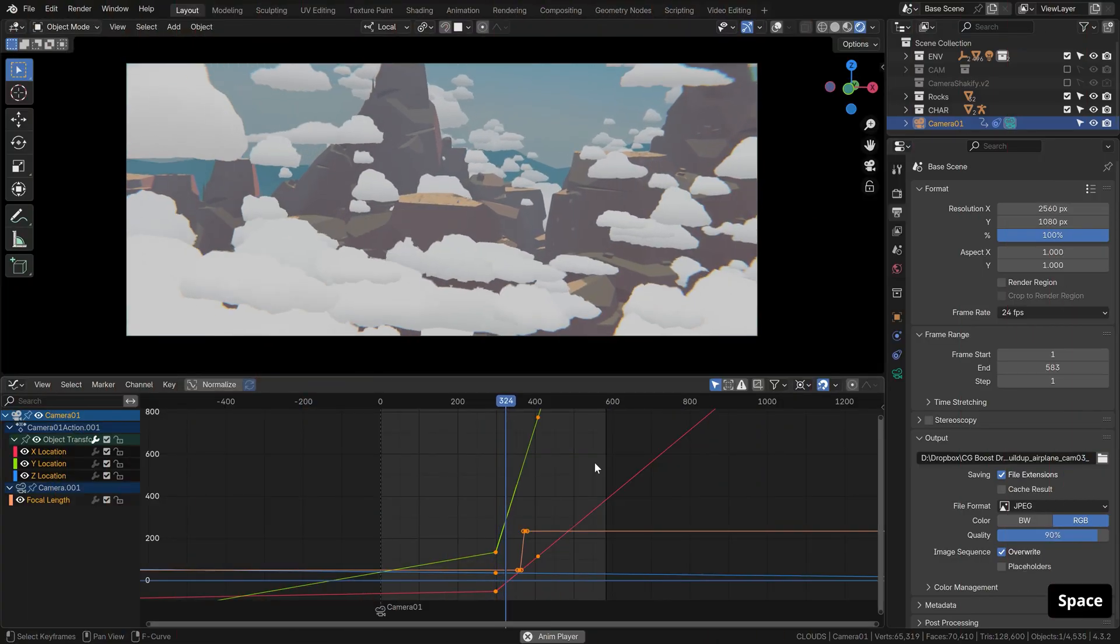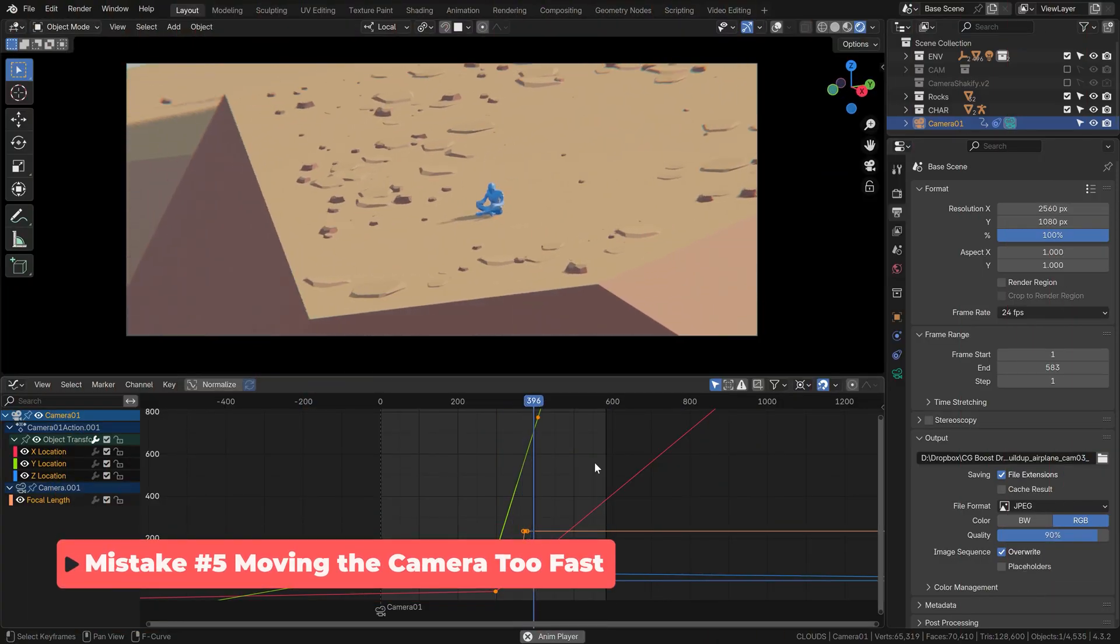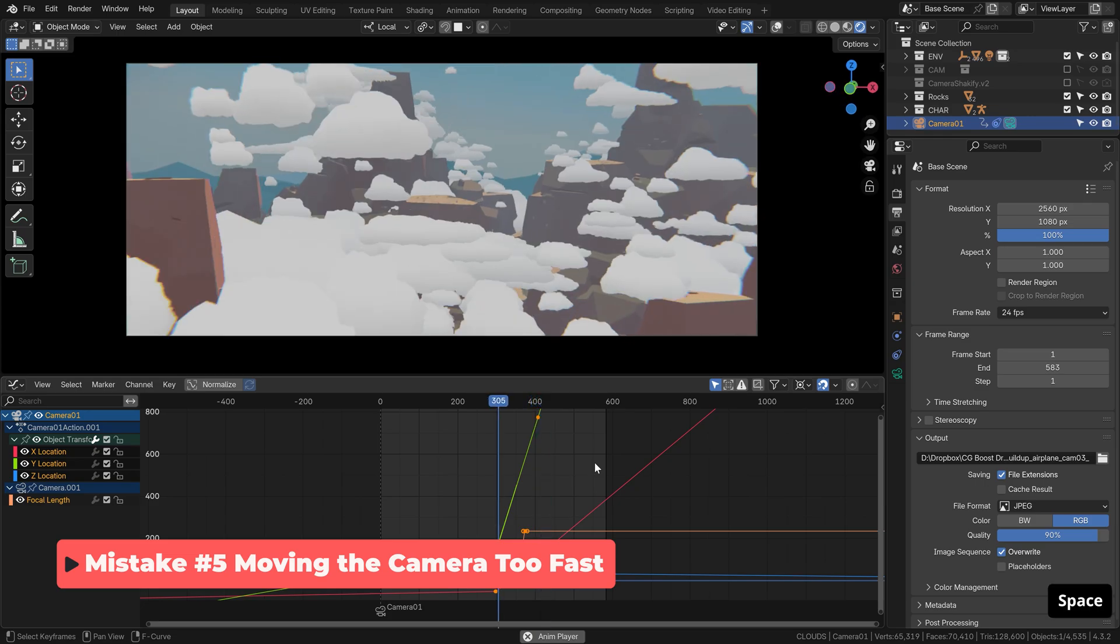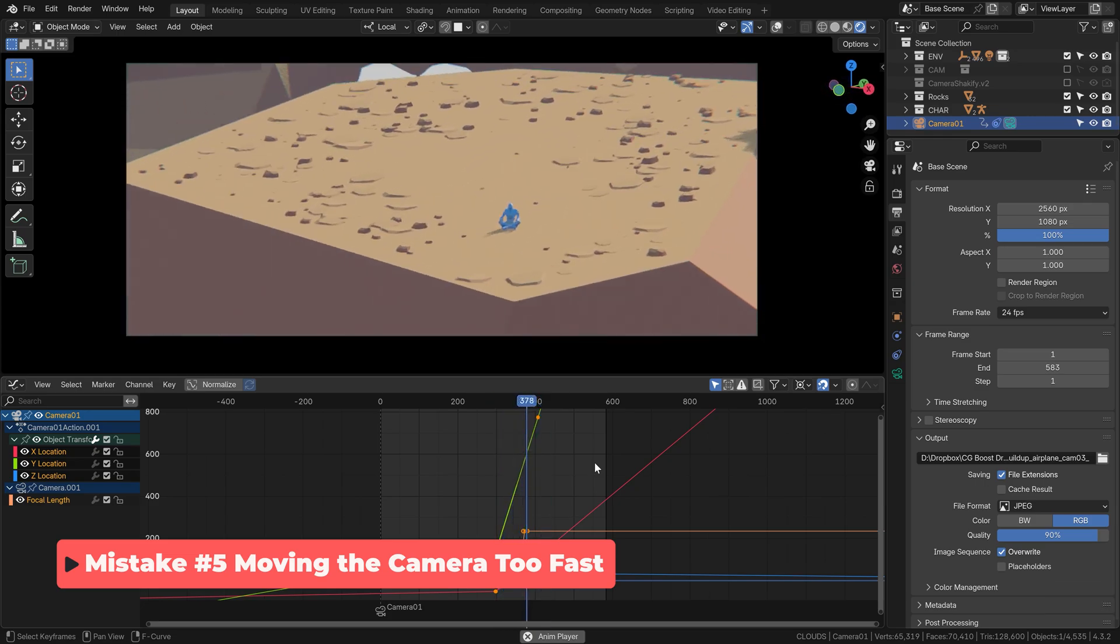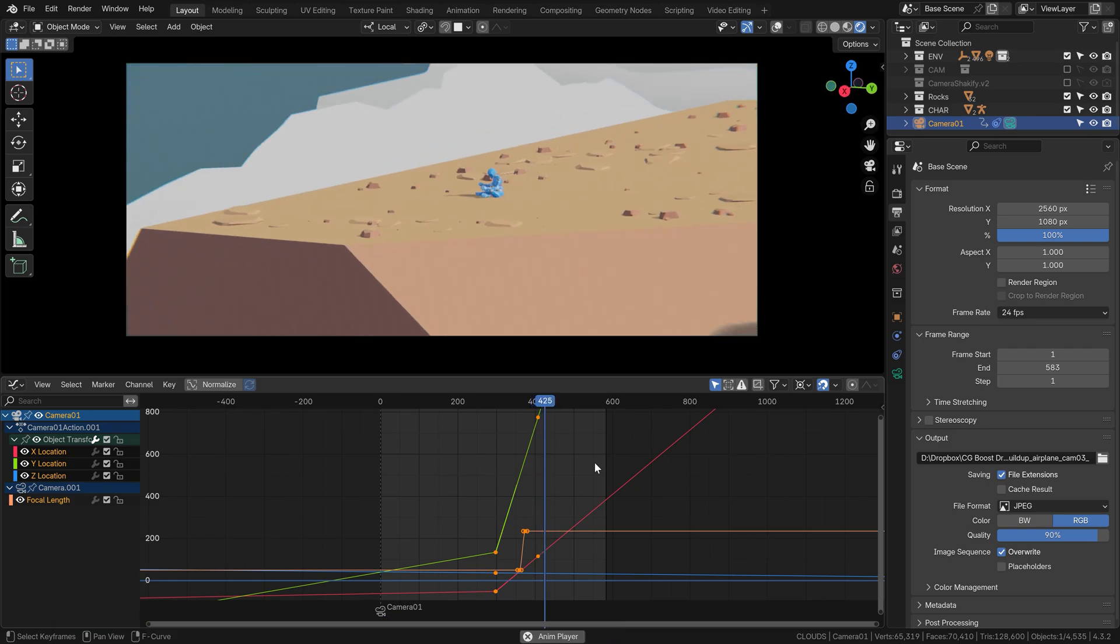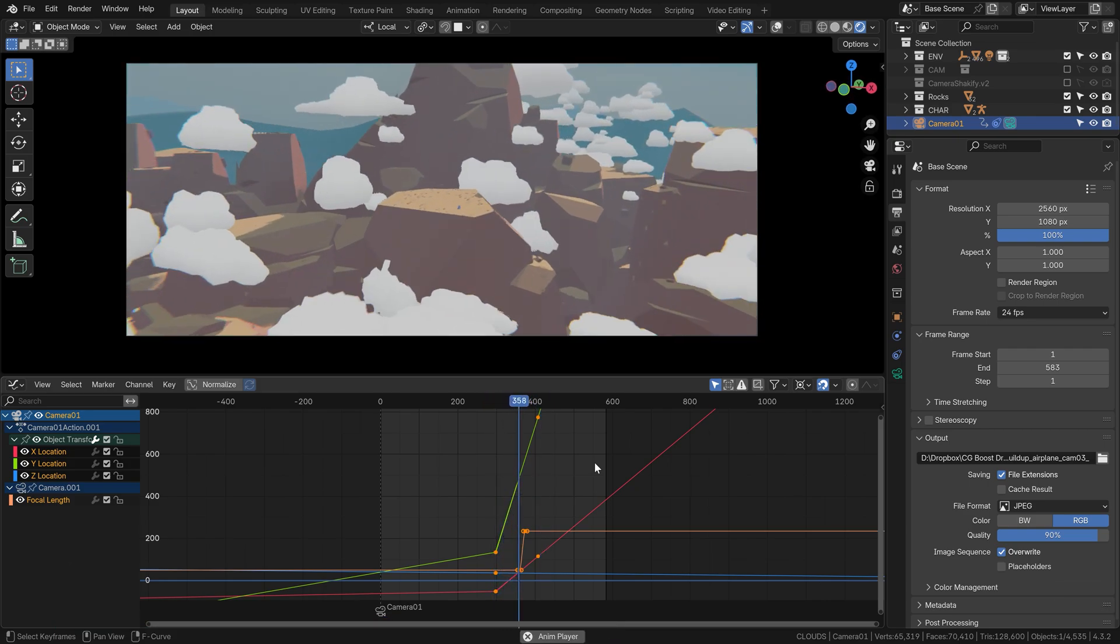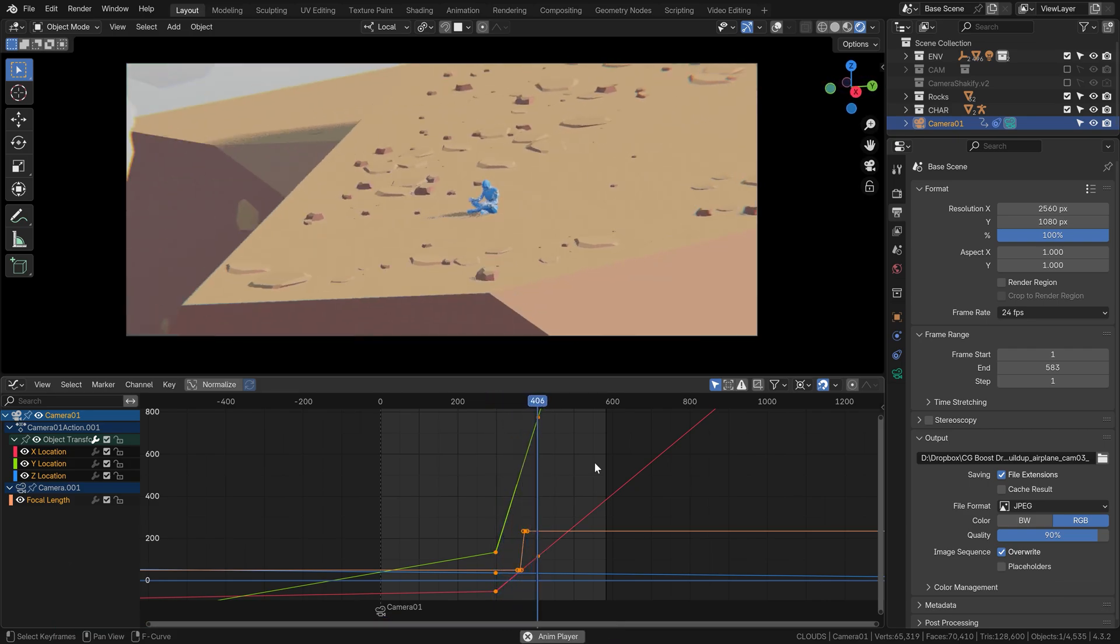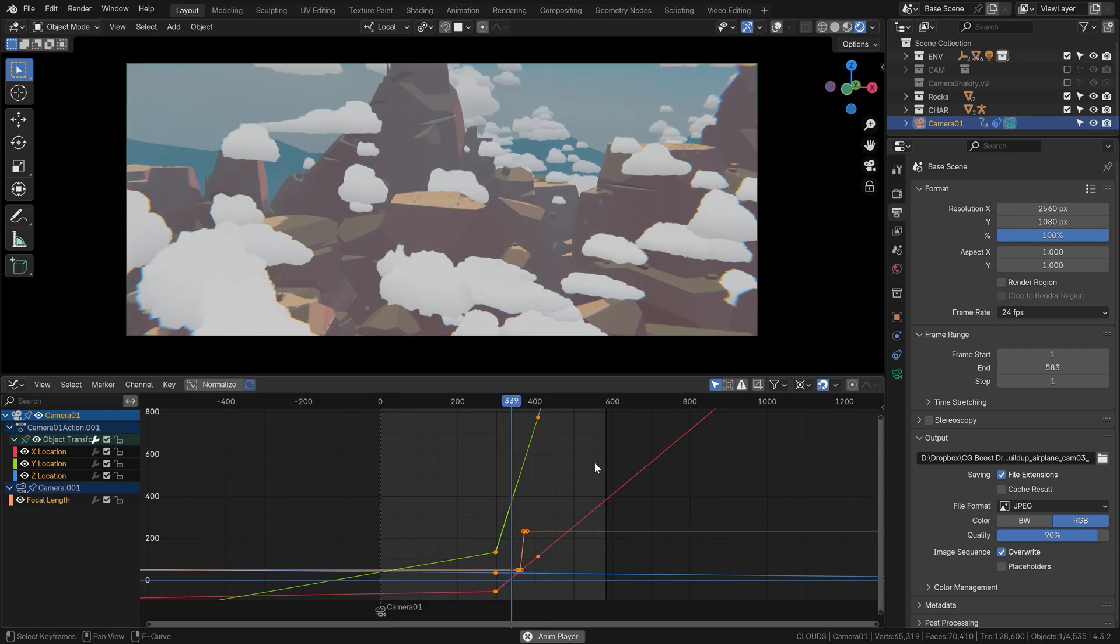What I also often encountered, especially with these big aerial moves and sweeping landscape shots, is that the camera flies a bit too fast. Once again, it's better to stick to reality. How fast would a camera operator, let's say onboard a helicopter, fly with a camera to capture such a shot? Surely not this fast.